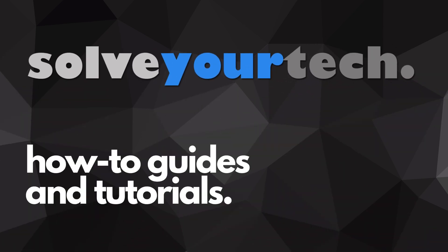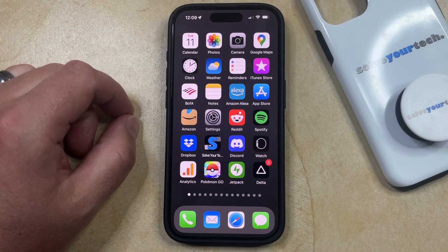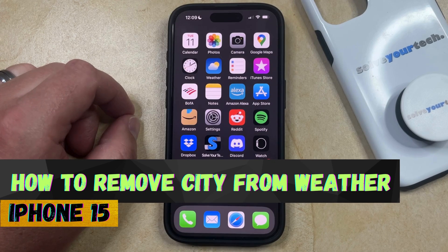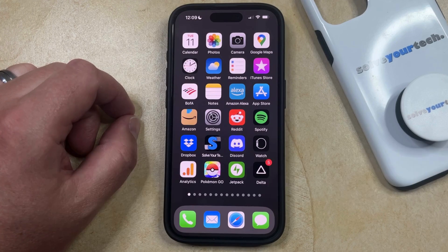SolveYourTech.com, your source for how-to guides and tutorials. Welcome to our video about how to remove a city from weather on iPhone 15. If this guide helps you out, then please consider subscribing and liking this video.